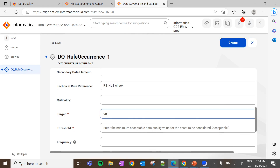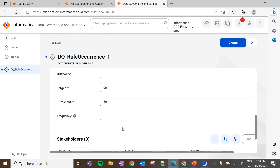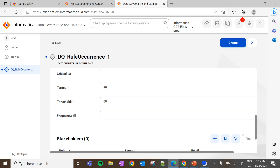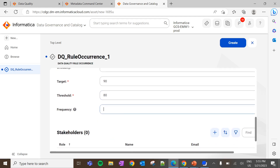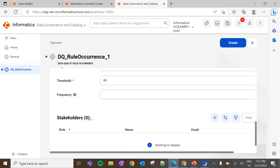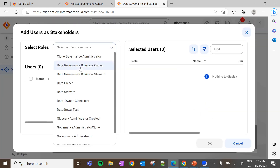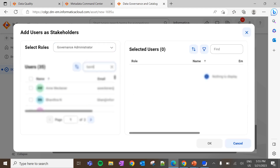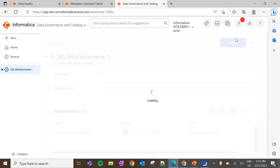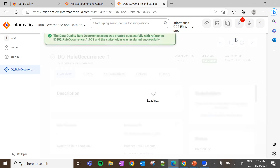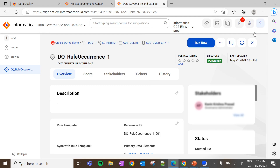Enter the target and threshold value. I am not going to select any frequency since I don't want the rule to be executed on a periodic basis. The available frequencies are daily, weekly, and monthly. Finally, add the stakeholder to the rule occurrence. Now the rule occurrence is created and we can see the 'Run Now' option. This option triggers the data quality rule occurrence job manually from Data Governance and Catalog — same as an ad hoc frequency. I am not going to run it from here. Let me create another DQ rule for a different data element.